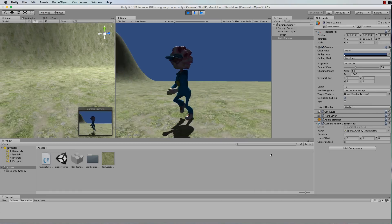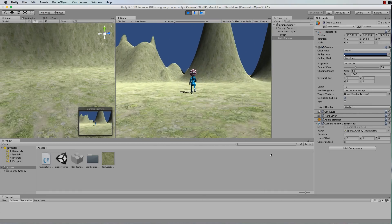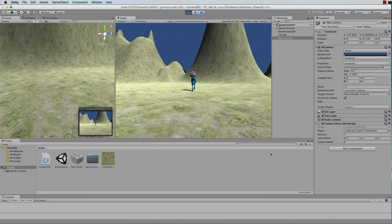Hi and welcome to another Holistic 3D Unity tutorial. In this tutorial I'll show you how to create a 360 degree camera.